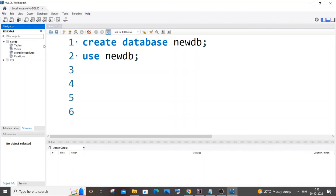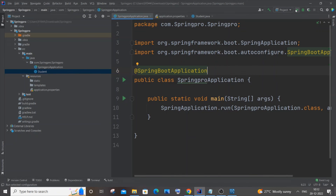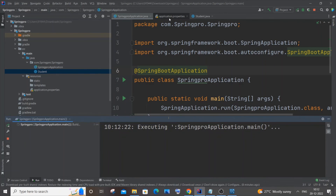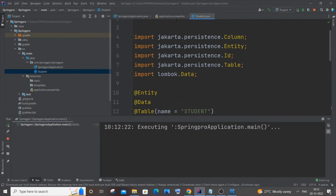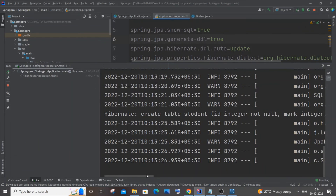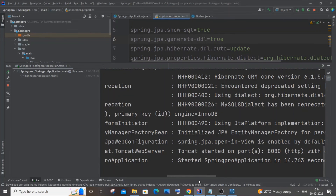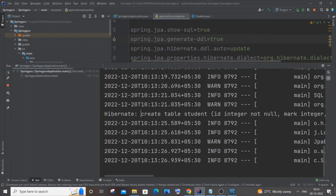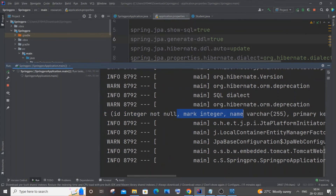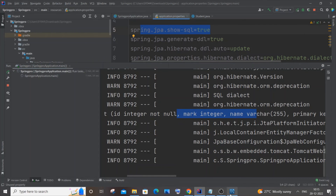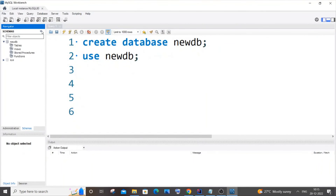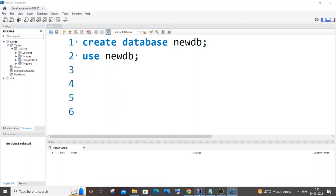After running, we should have a table created in the new_db database, which means we're successfully connected to local MySQL. Run it now. After a moment, if there are no errors, you'll see 'Started Application' in the console. Scrolling up, you can also see the SQL CREATE TABLE command that was executed. This confirms the connection worked.